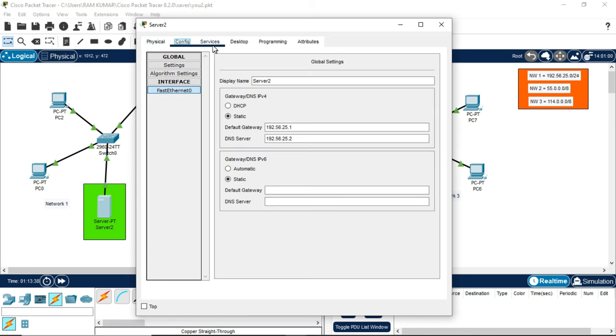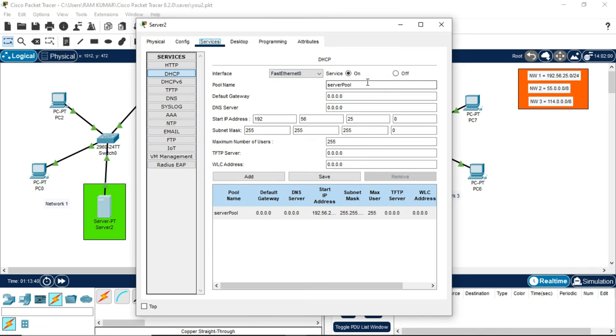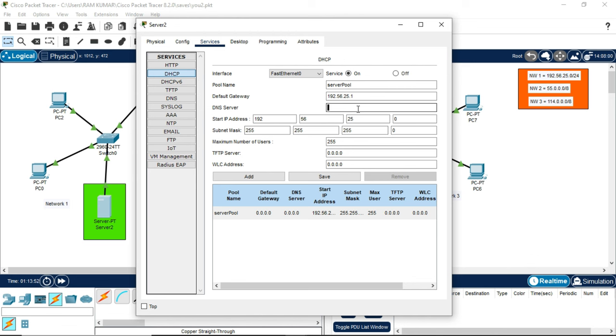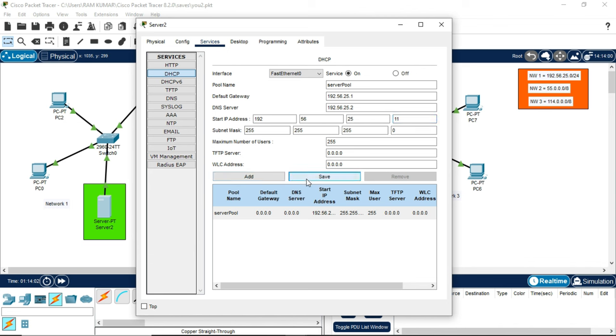Now our next step will be to go to services, then make it on, and default gateway will be similar to what we have previously: 192.56.25.1, and DNS will also be the same: 192.56.25.2. Now we will keep 10 IP addresses to be reserved. We will start from 25.11. Save it. After saving it, make server pool name change to B.